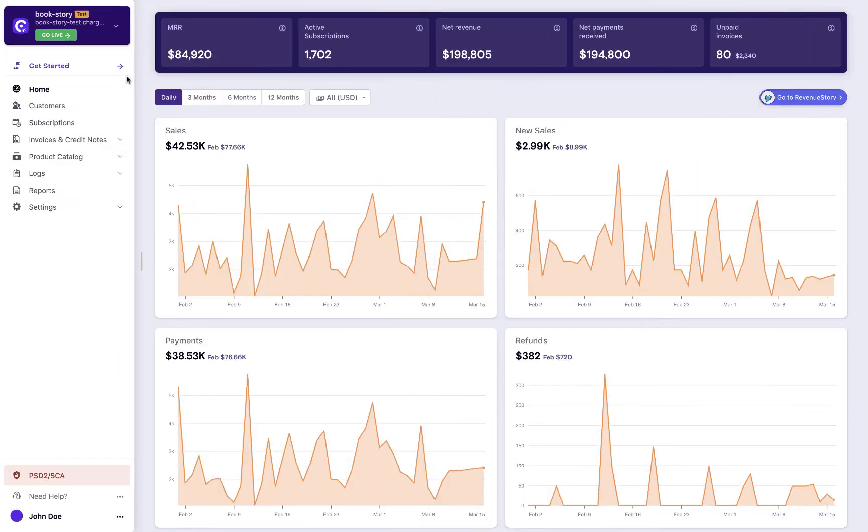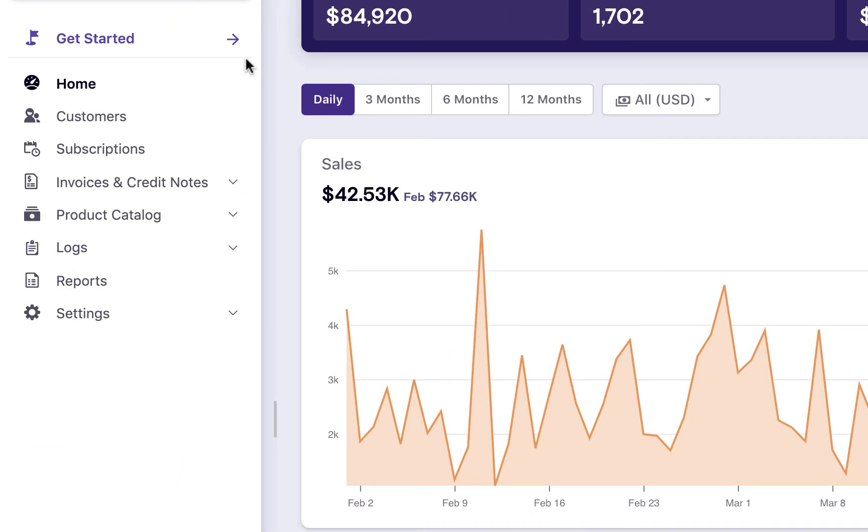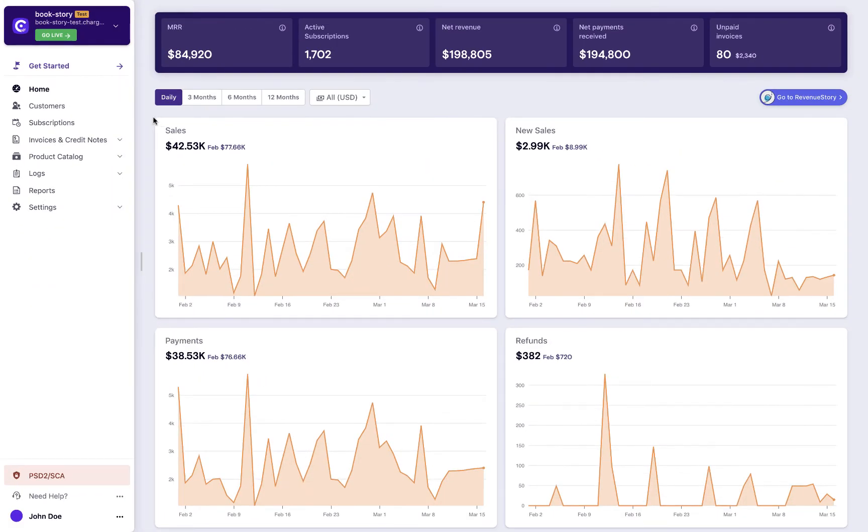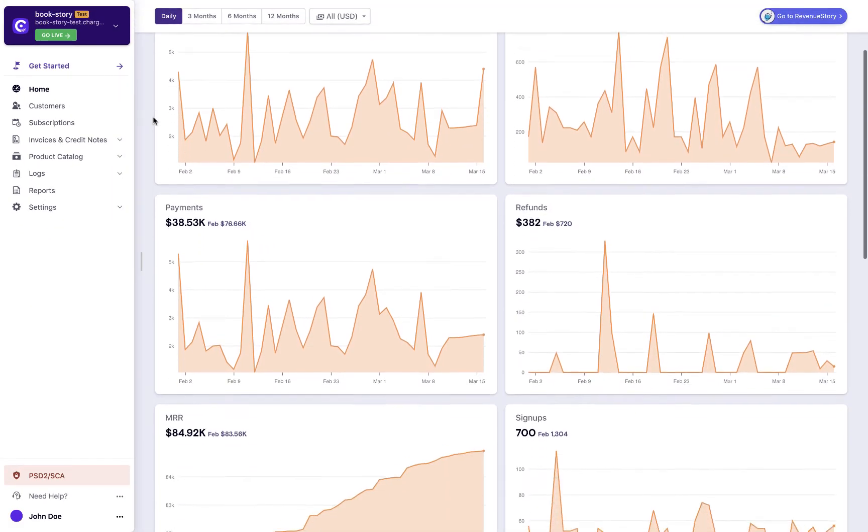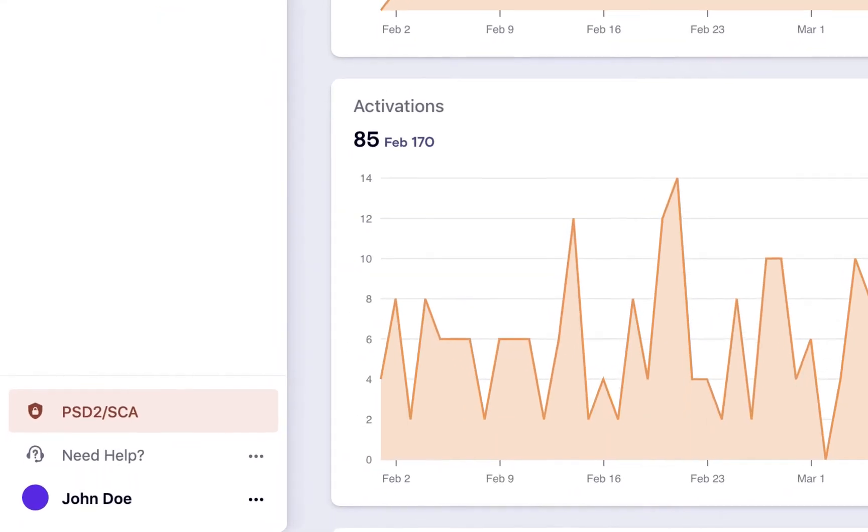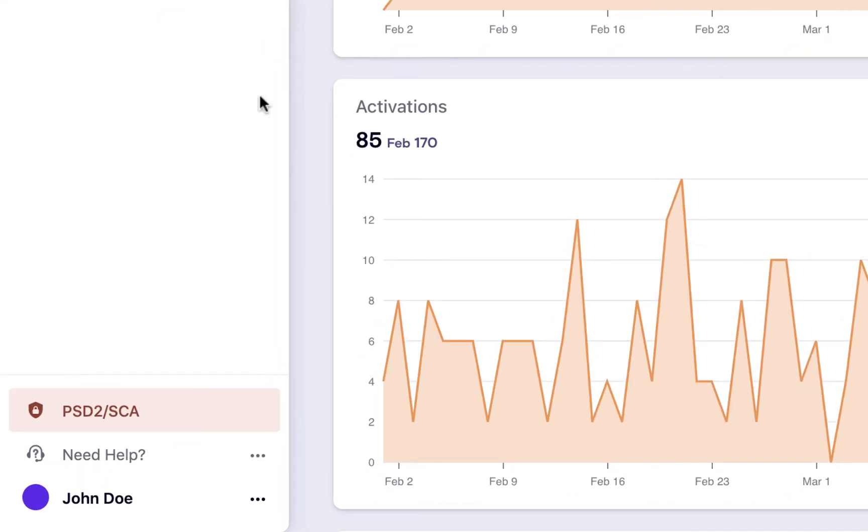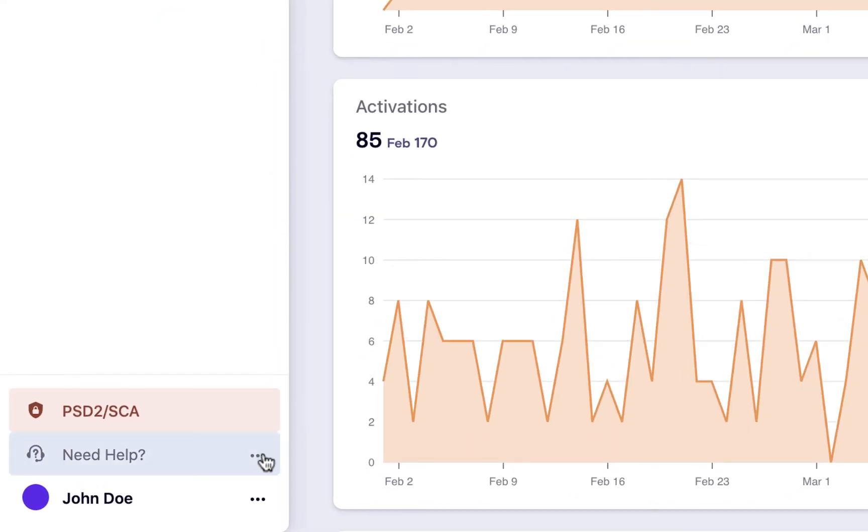Before we proceed with the configurations, let us take a look at the user interface of Chargebee. On the left, you have the configuration options and on the right you have the dashboard. You can access our help resources by clicking the need help section.